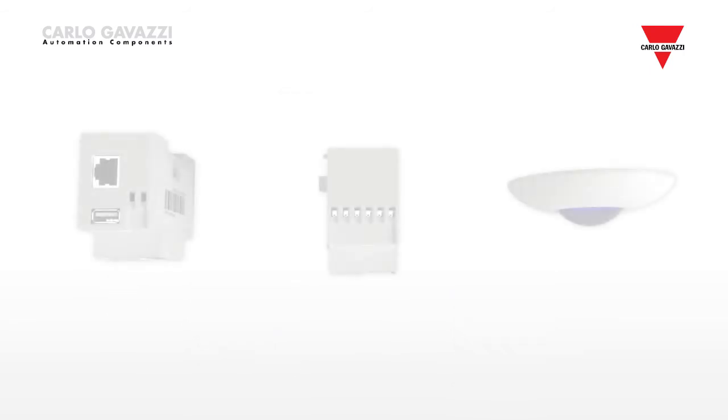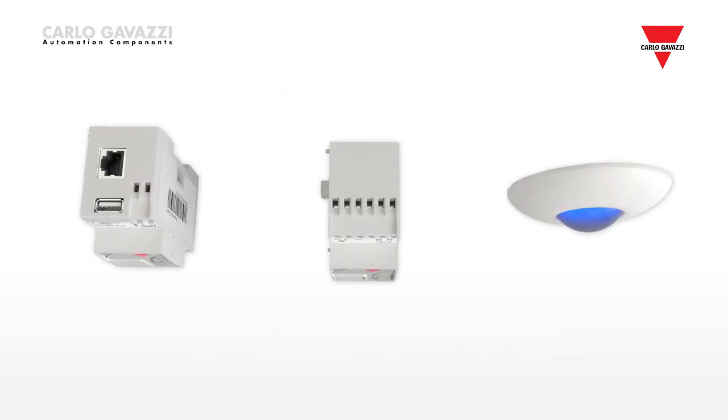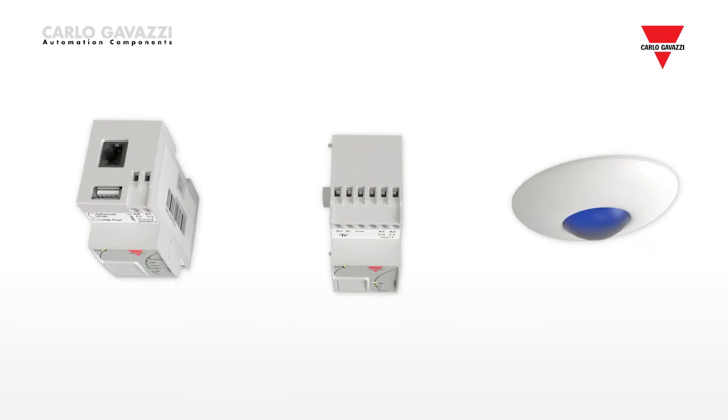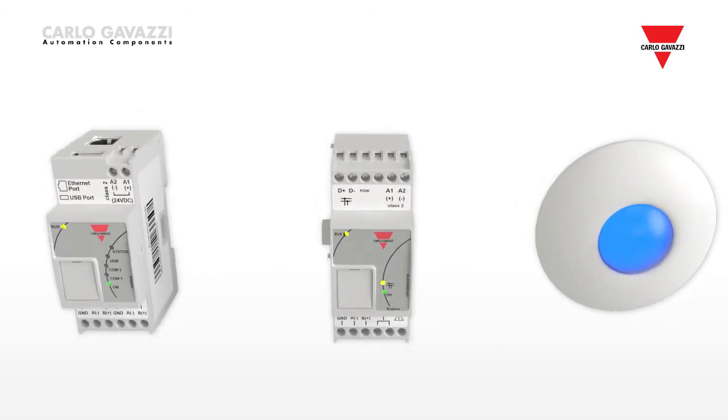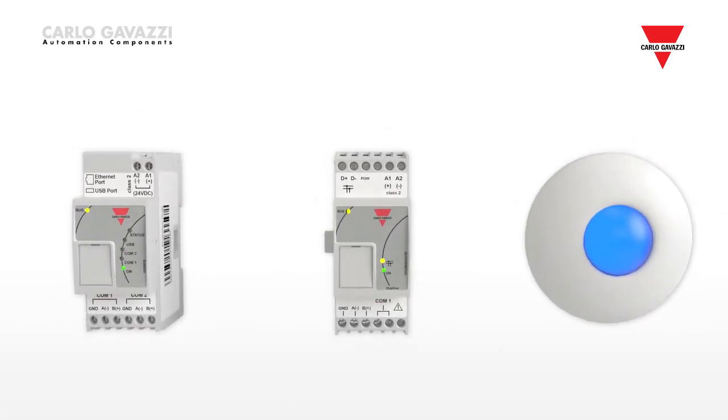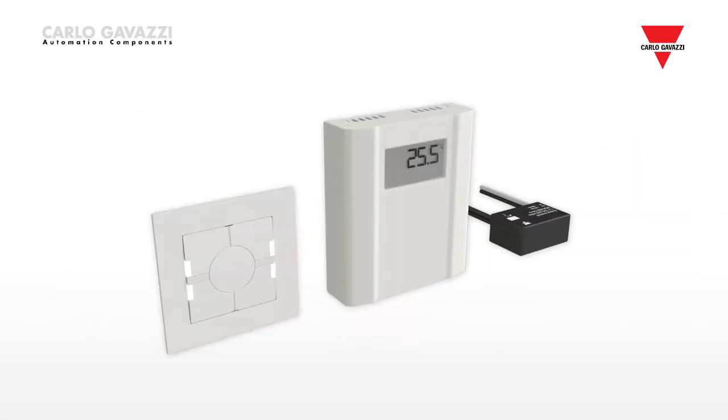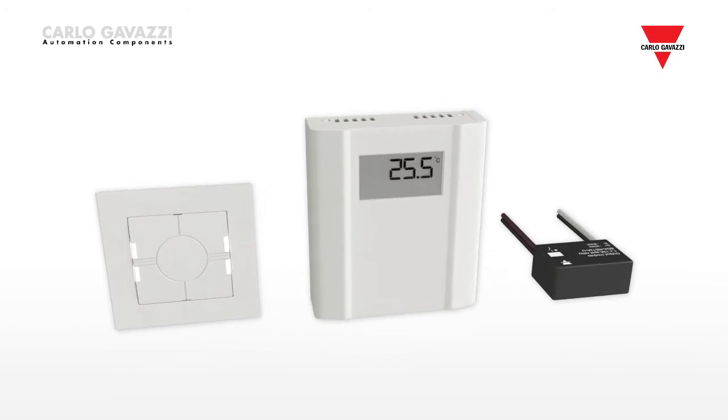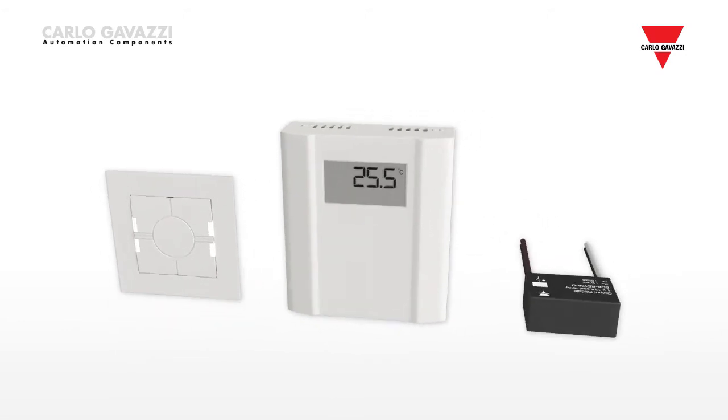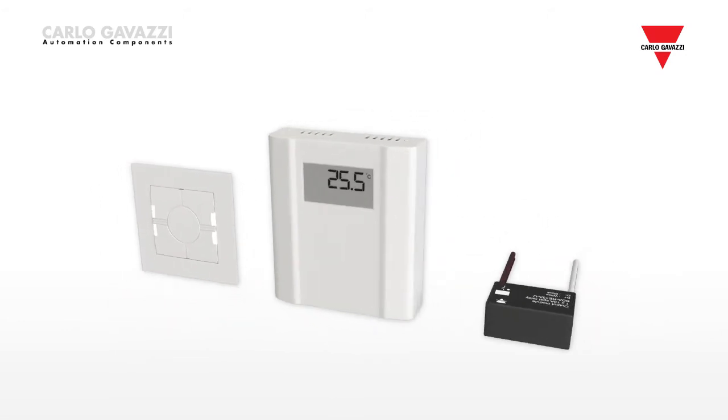Many Dupline components such as presence and movement detectors, CO2 temperature and humidity sensors, LUX sensors and small decentral input-output modules are powered by the bus.